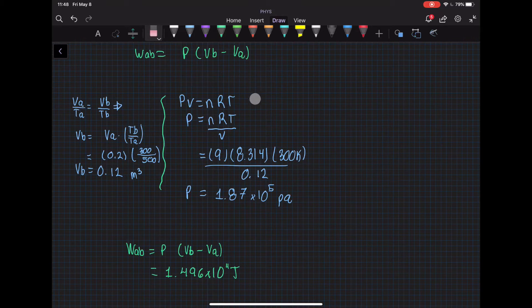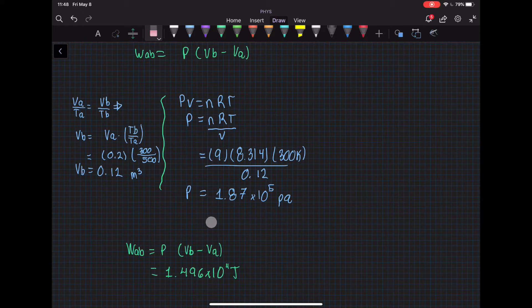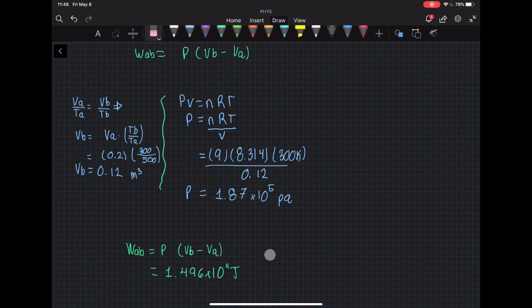We use PV = nRT, solve for pressure, plug in the numbers, and get a pressure of 1.87 × 10⁵ Pa. Plugging everything into the equation, the work done from A to B is 1.496 × 10⁴ J.